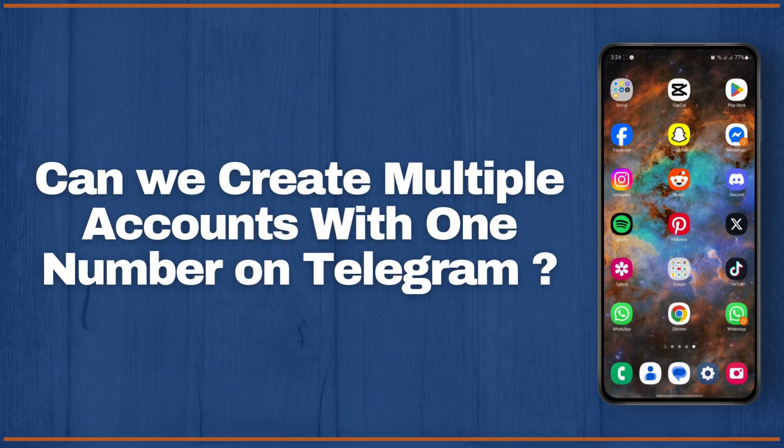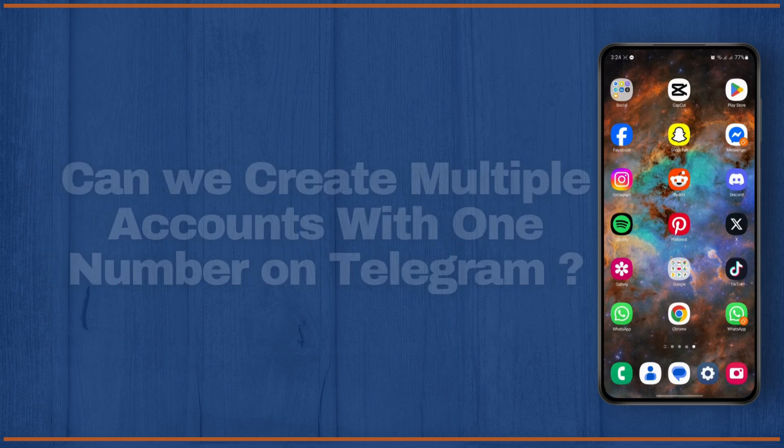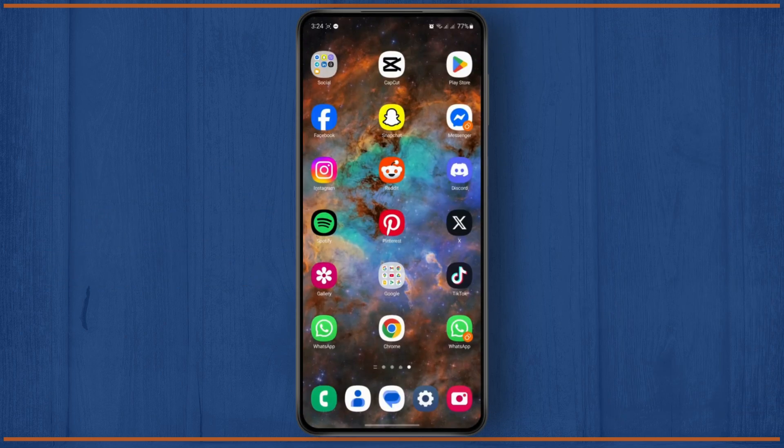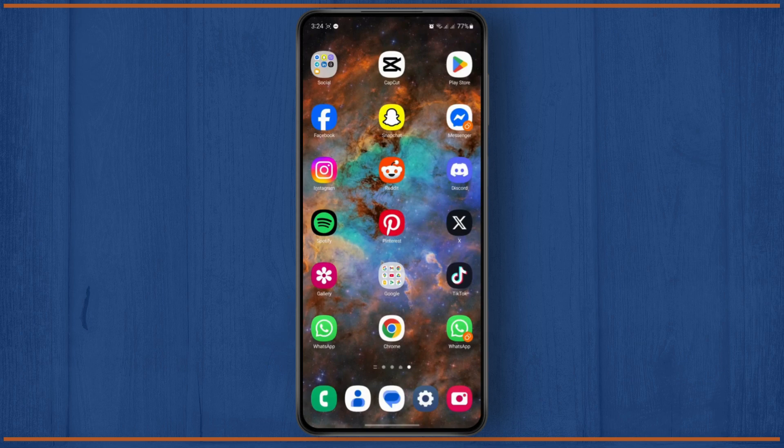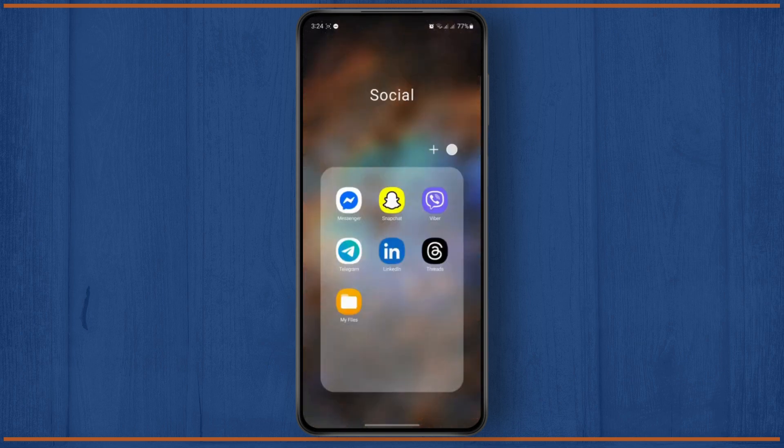Can we create multiple accounts with the same number on Telegram? What's up everyone, today we're going to find out if we can create multiple accounts with the same number on Telegram.